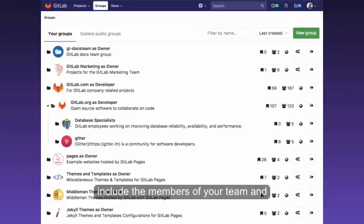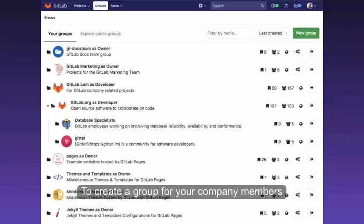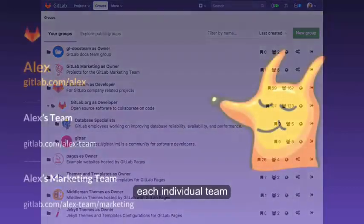You can create a group to include members of your team and make it easier to mention all of the team at once in issues and merge requests. You can also create a group for your company members and create subgroups for each individual team.